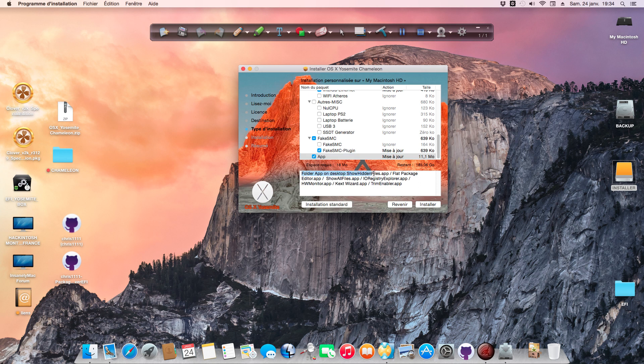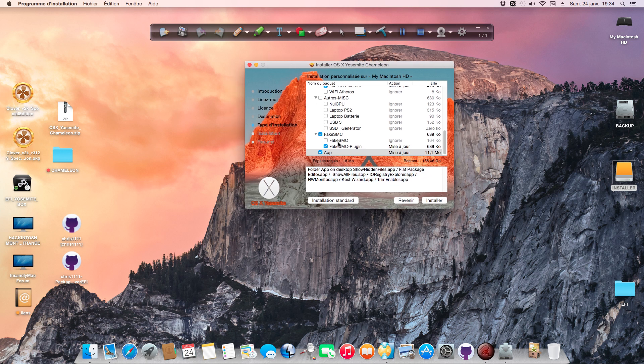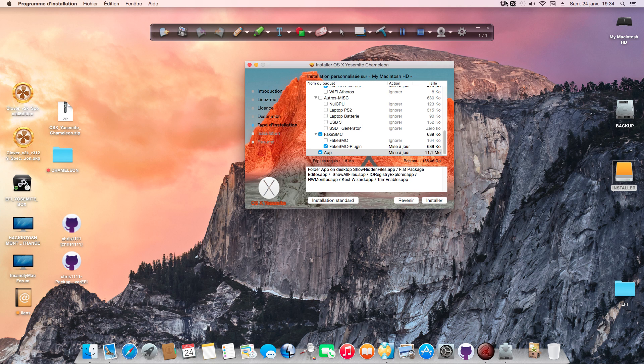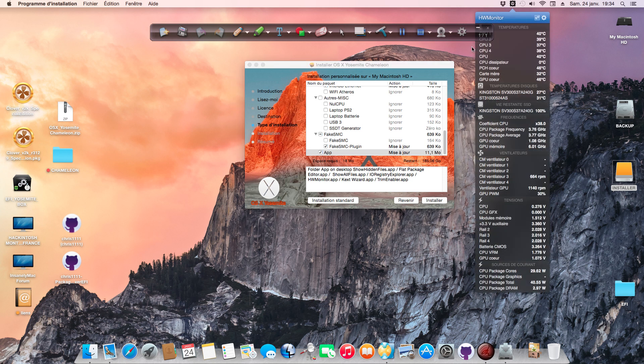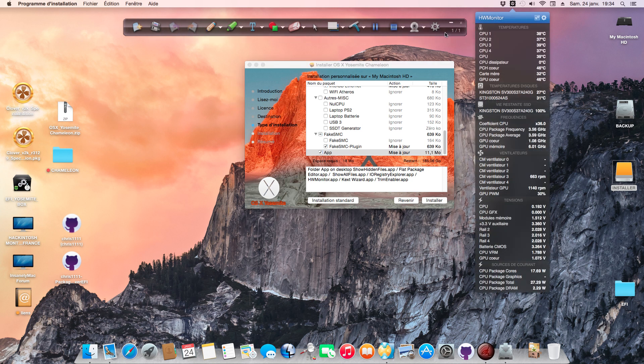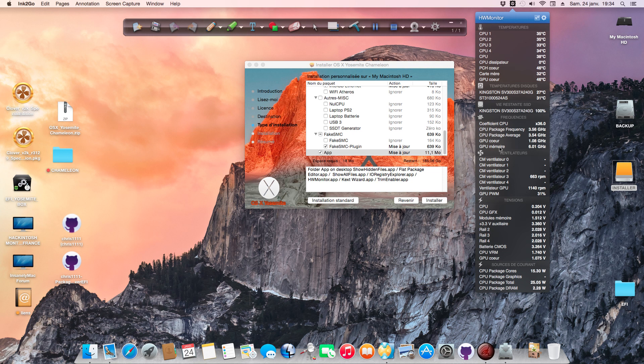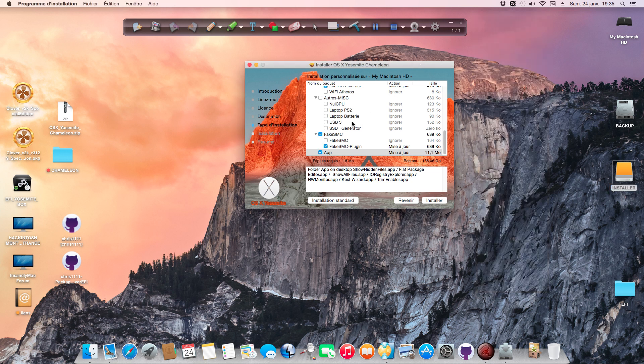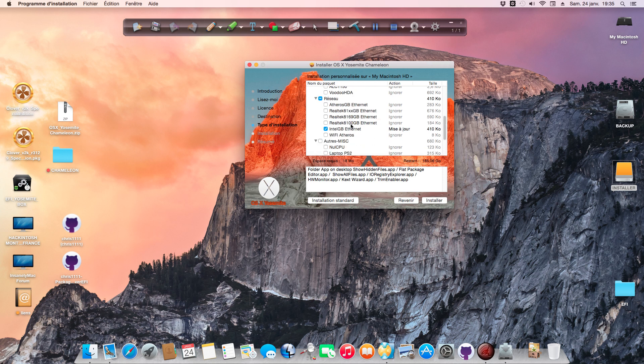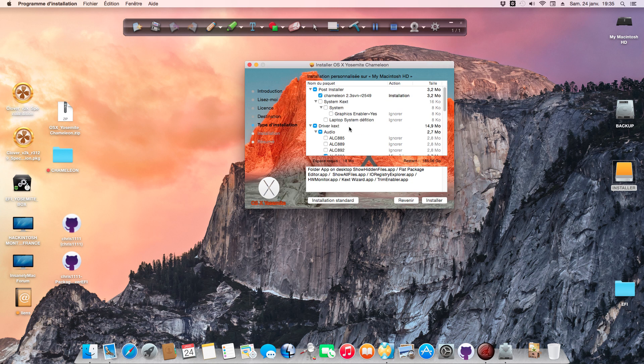In the App folder you have all applications. You can see HWMonitor app here. If you select FakeSMC Plugin, after you put HWMonitor in Applications, you'll have the result showing everything about your drive, CPU, and motherboard.